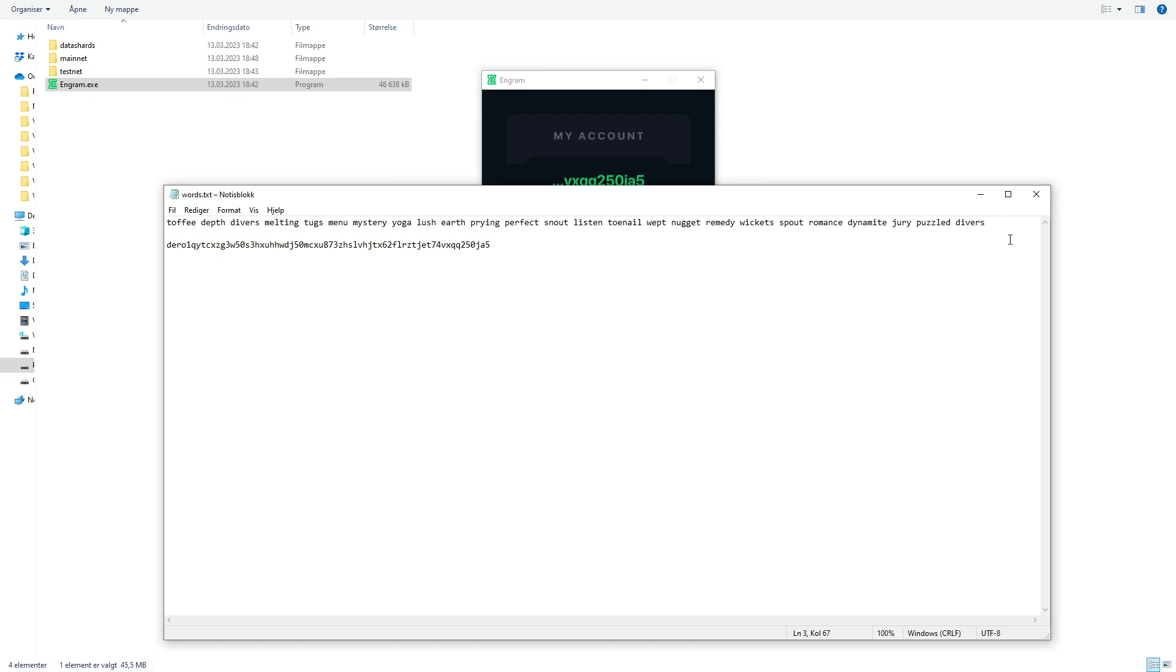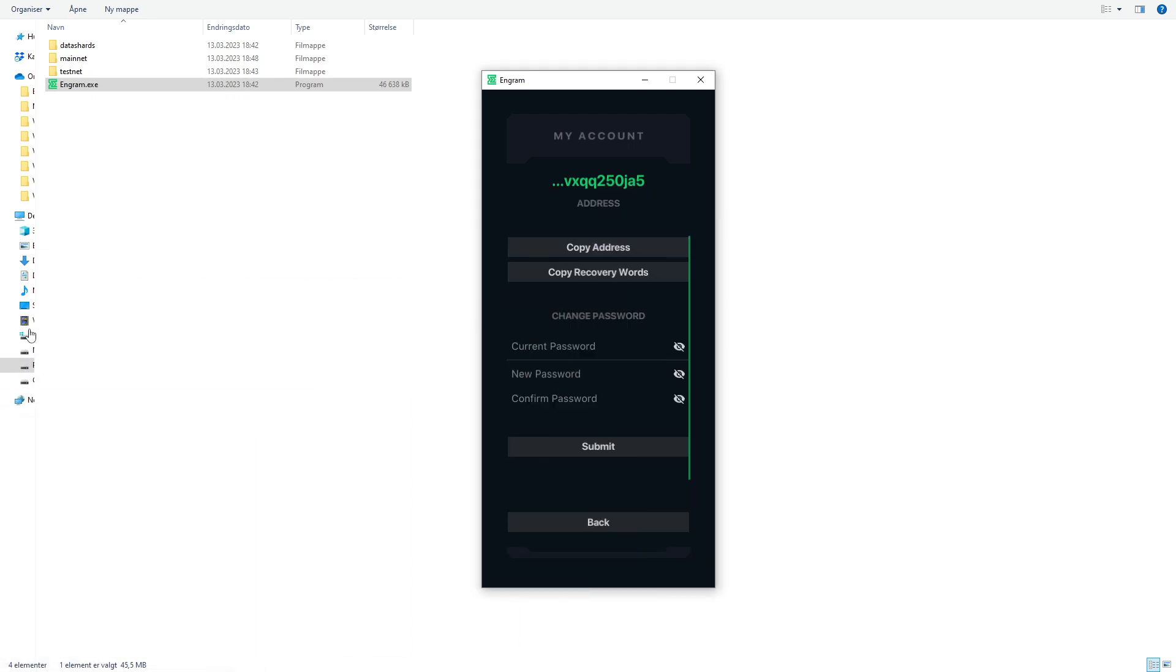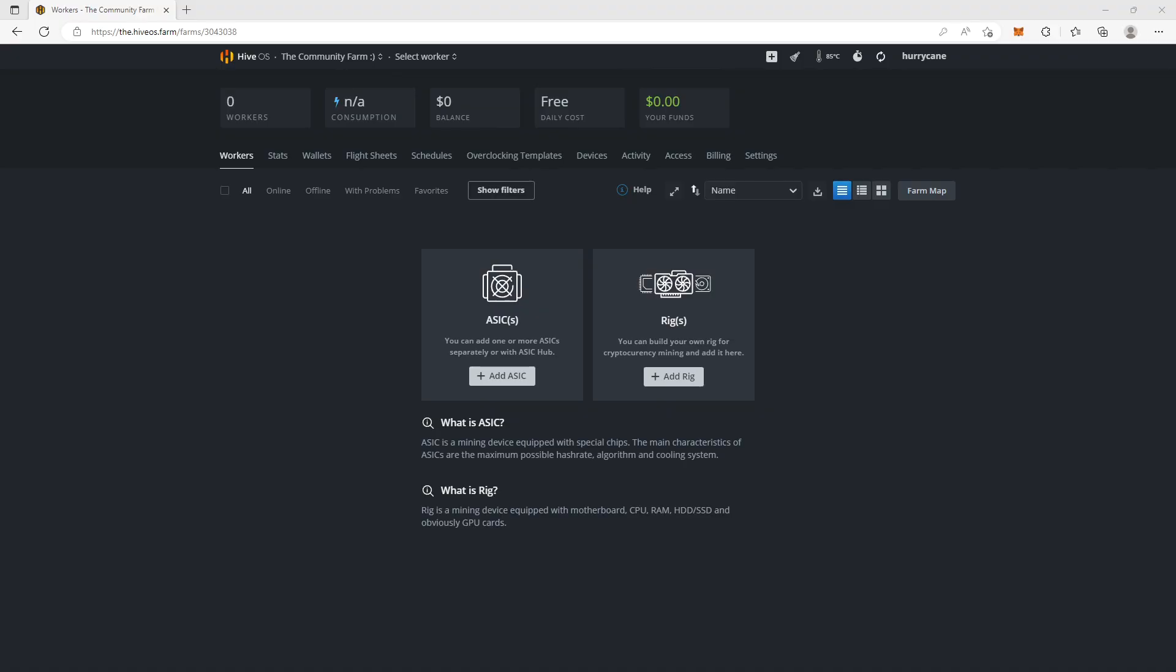So the next thing we're going to do now is to jump into HiveOS and start a miner to our node. Now we are in HiveOS, the community farm. I don't have any active miners here yet. But my plan is to set up some official farms that you can overview and see how things are working. But I haven't got there yet, but it will come later on.